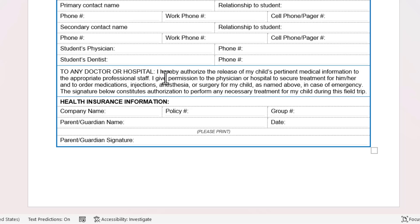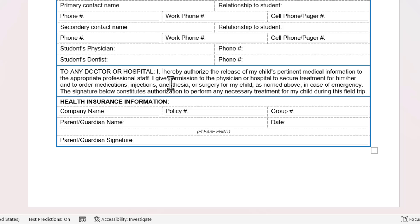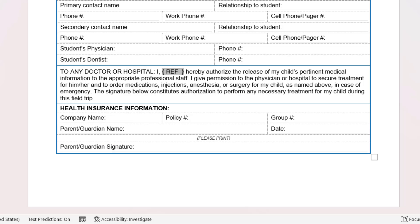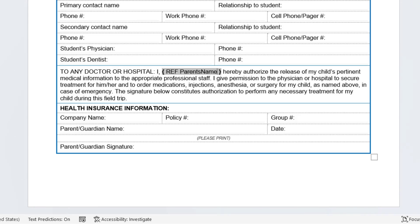Once you've set up the form fields, go to the part of the document where you want the text to repeat. I'll put a comma and space after the word 'I', then on the keyboard press Ctrl+F9 — this puts brace brackets in your document. Within the brace brackets type REF in capital letters, a space, and then the name of the bookmark — the first one is parent's name.